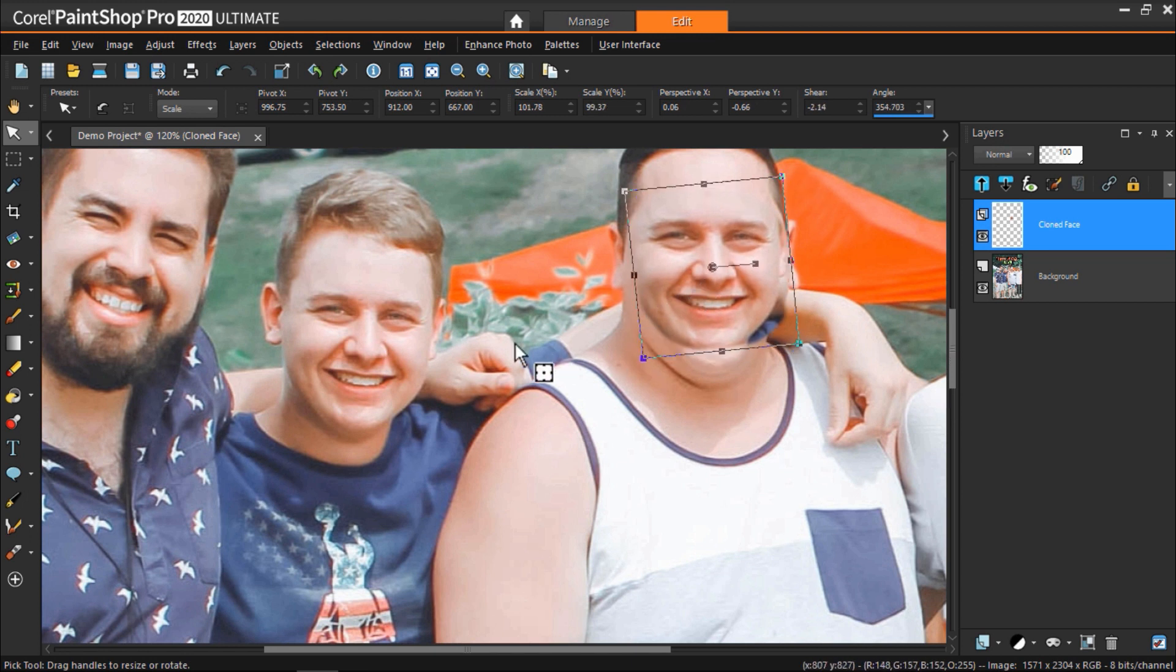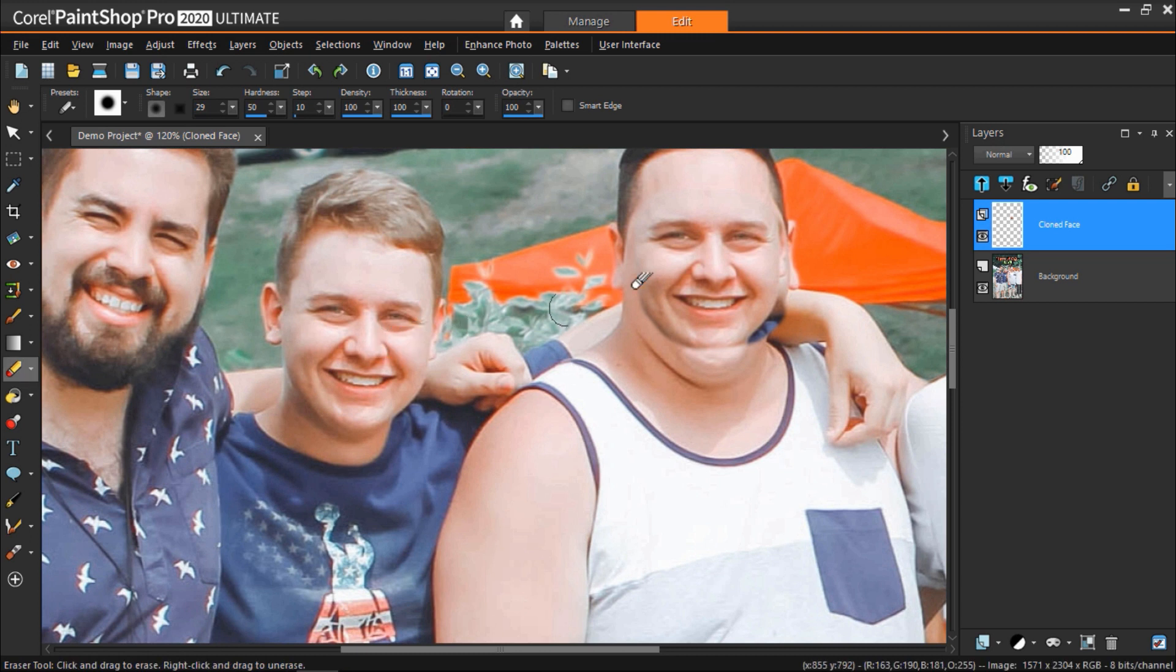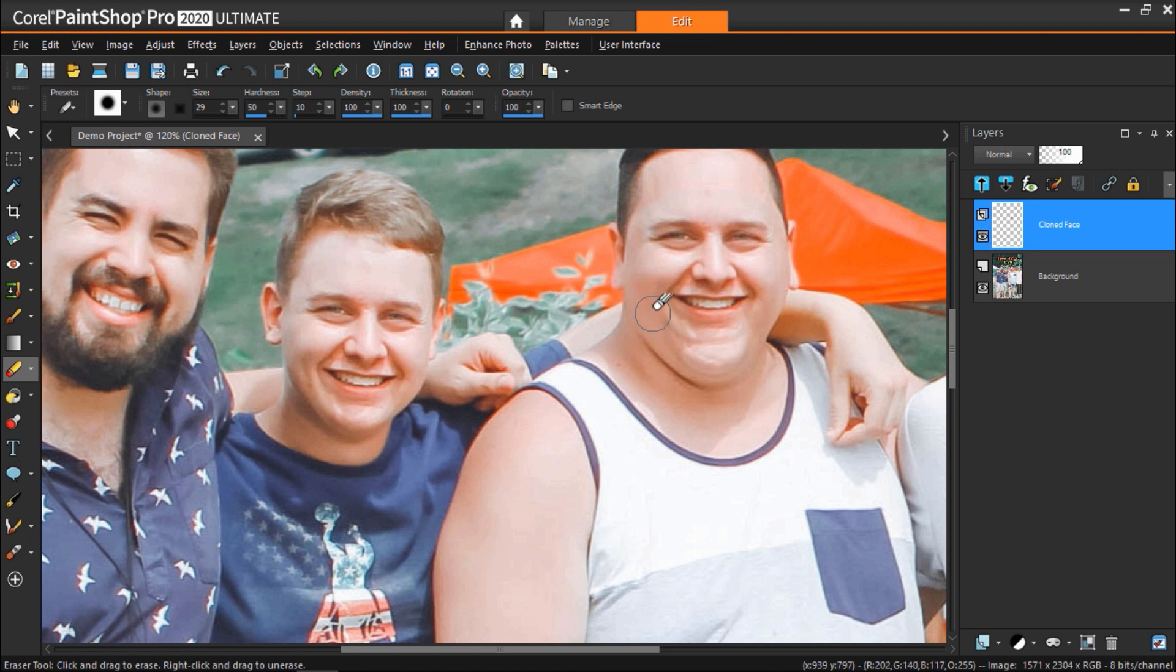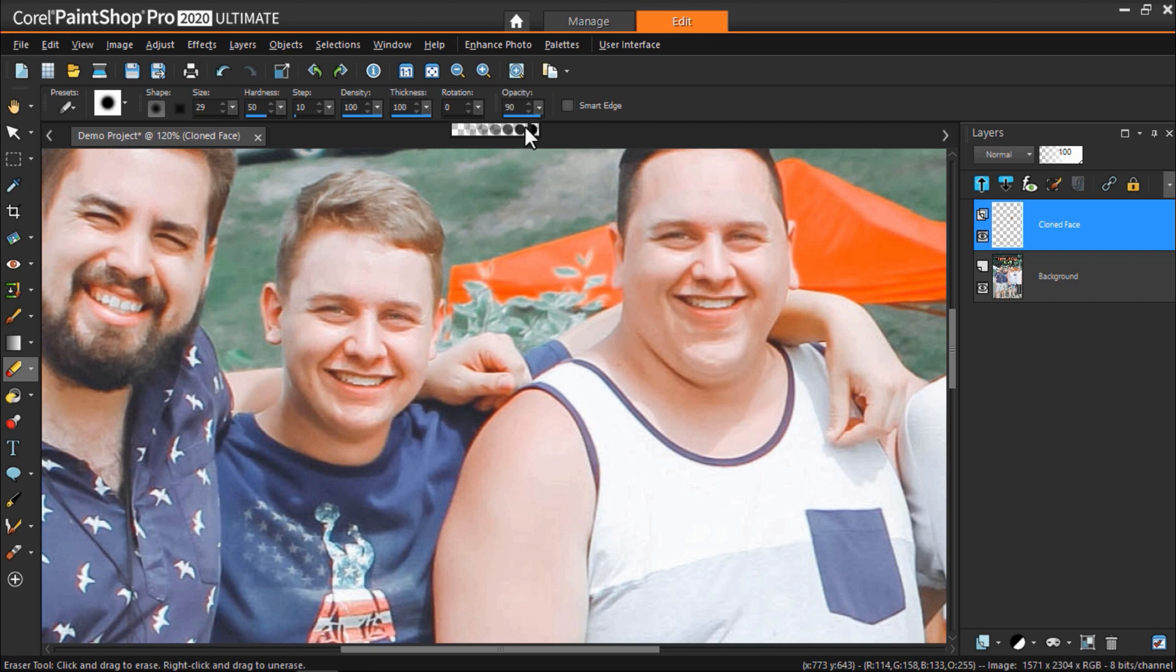Now go to the eraser tool and clean up any edges along the cloned layer so that it blends nicely with the new face. You might also want to adjust the opacity level so that it blends even more naturally.